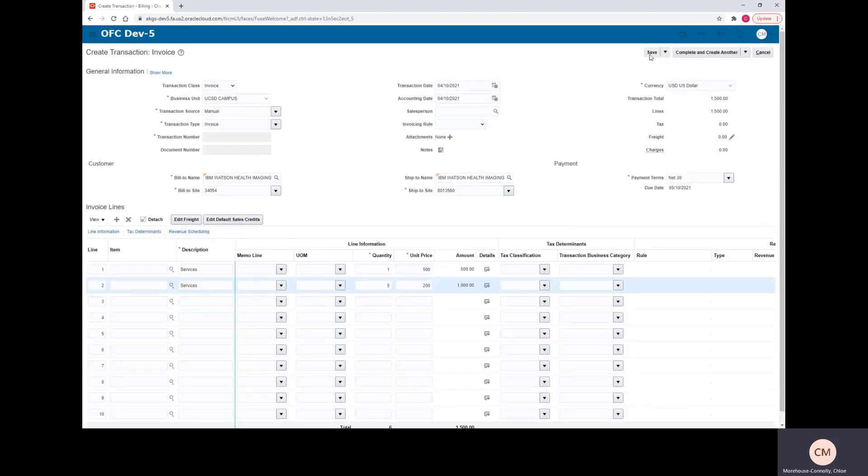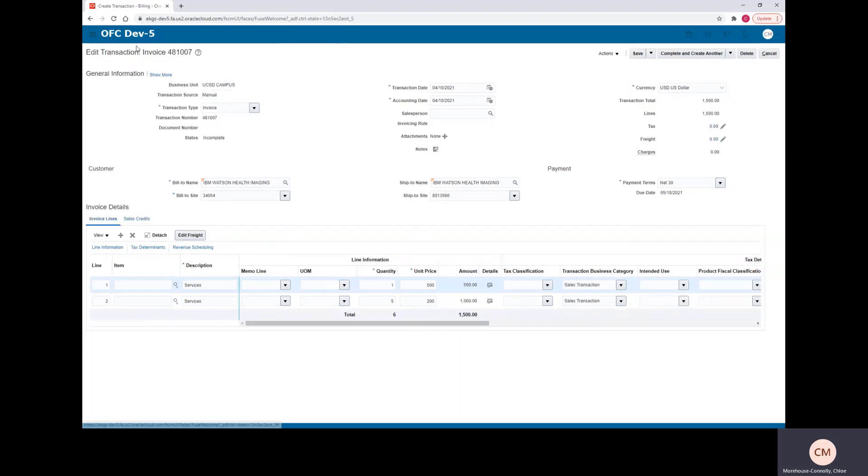Then go ahead and click Save. And you'll notice when you save an invoice, this will change from Create Transaction to Edit Transaction and it will assign an invoice number, which is also known as the transaction number.